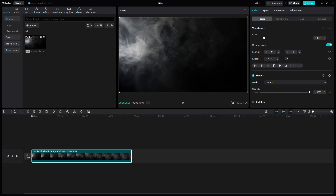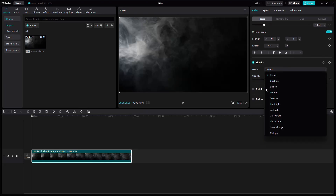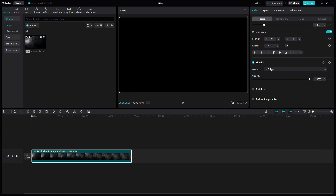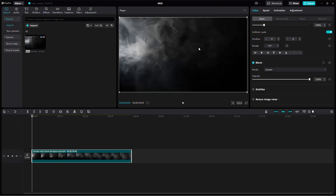Once that's done, you'll need to adjust the blend mode. Click on the blending mode icon and you'll see a list of different options. Feel free to experiment with these, but the one that typically works best for removing black backgrounds is the screen mode. This mode removes the black by blending the video with other layers.